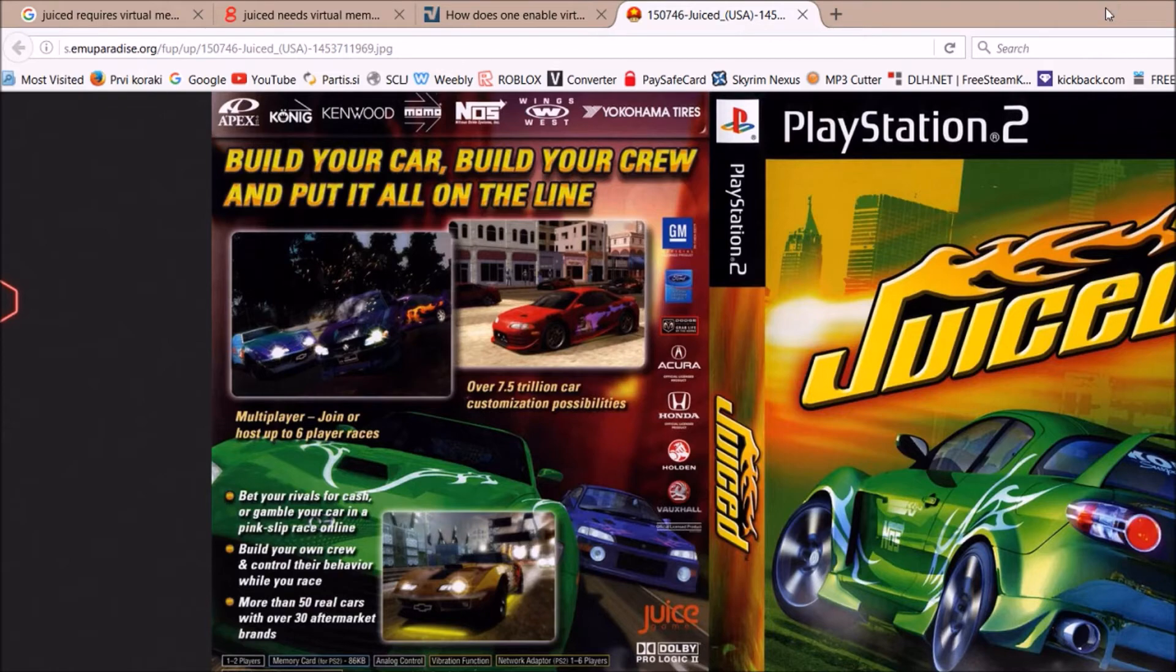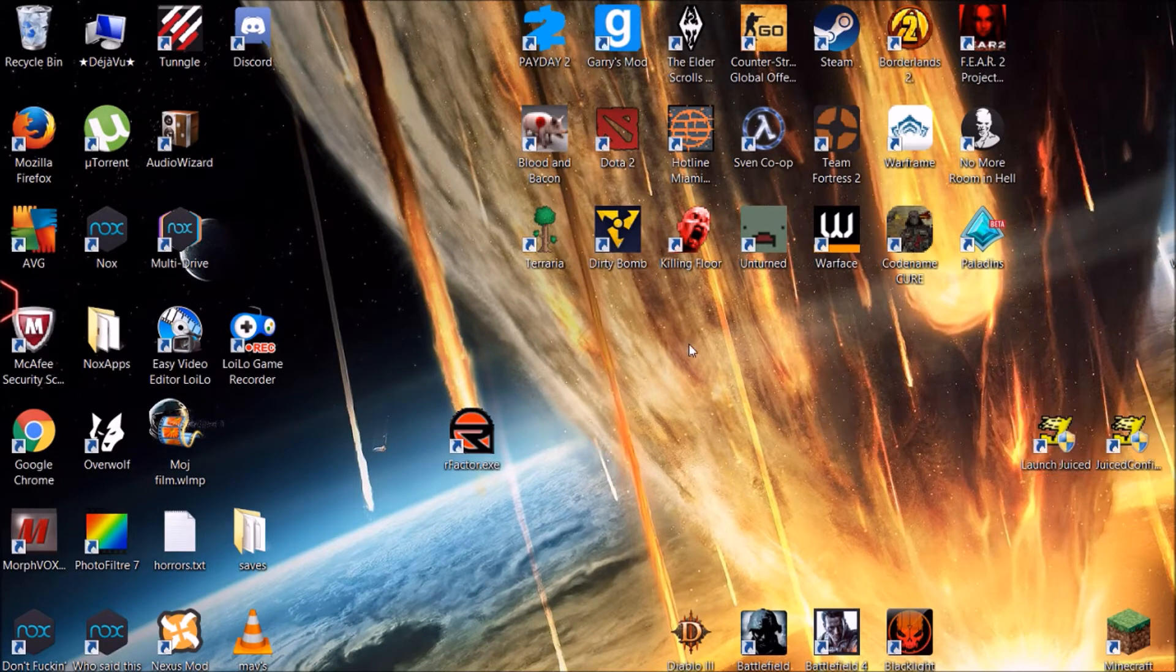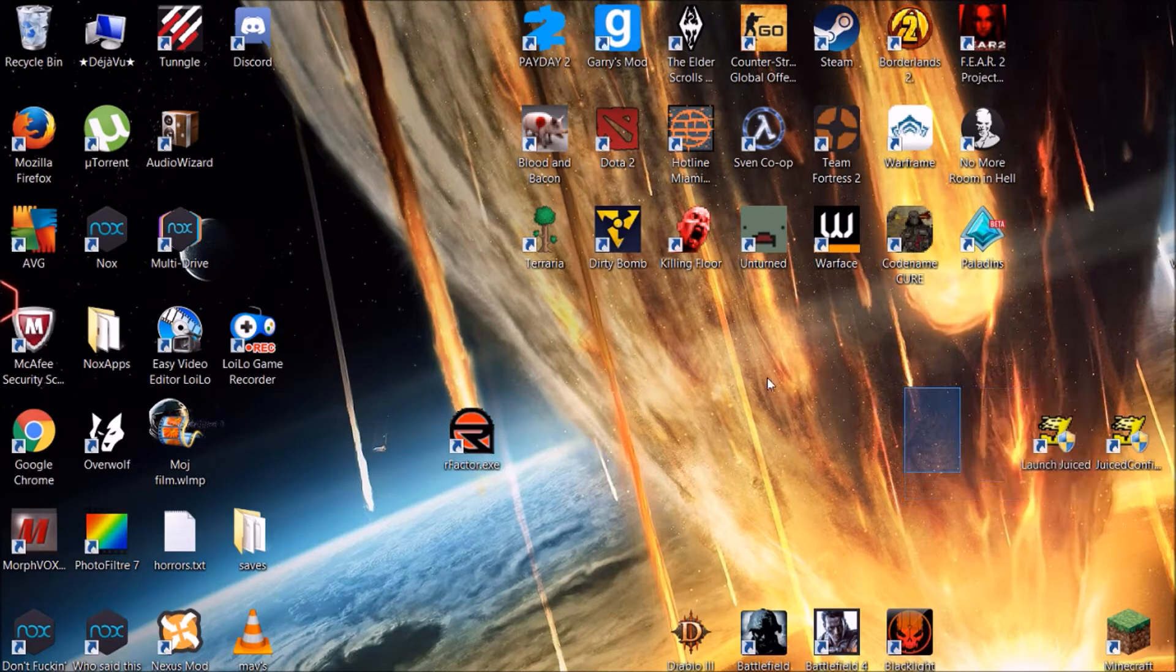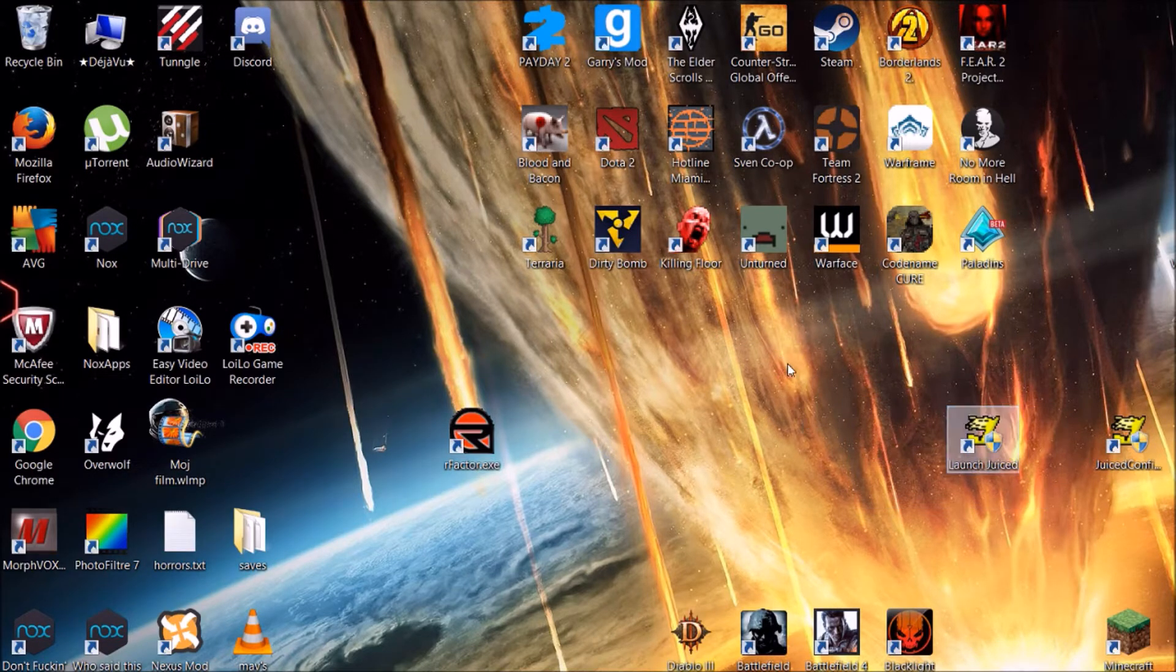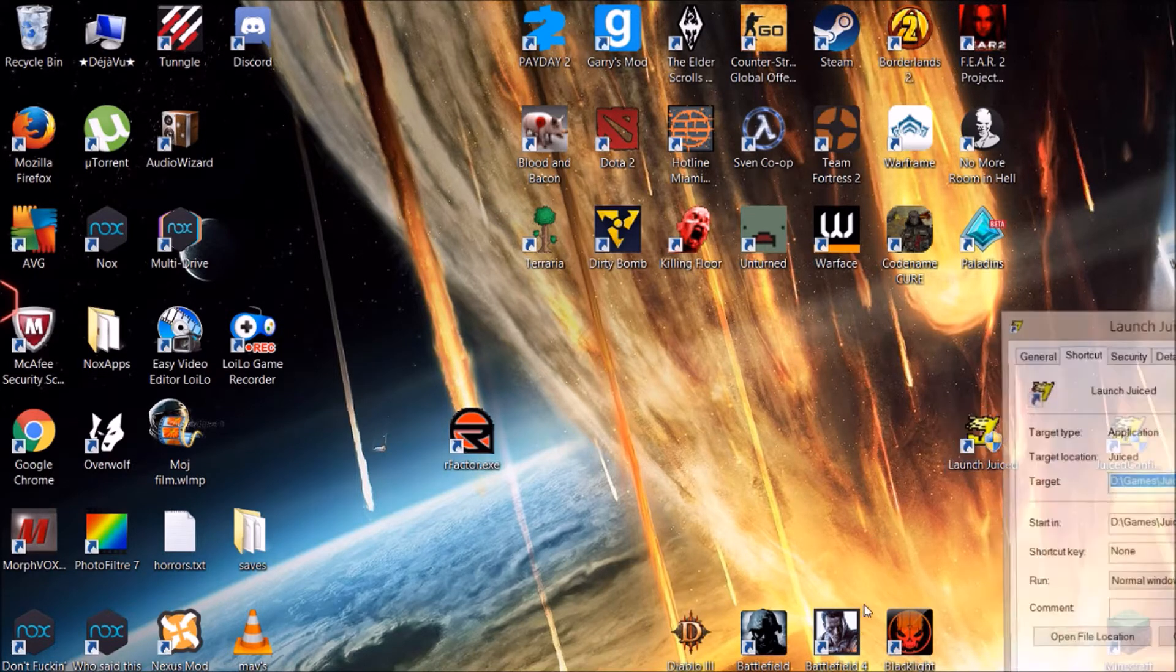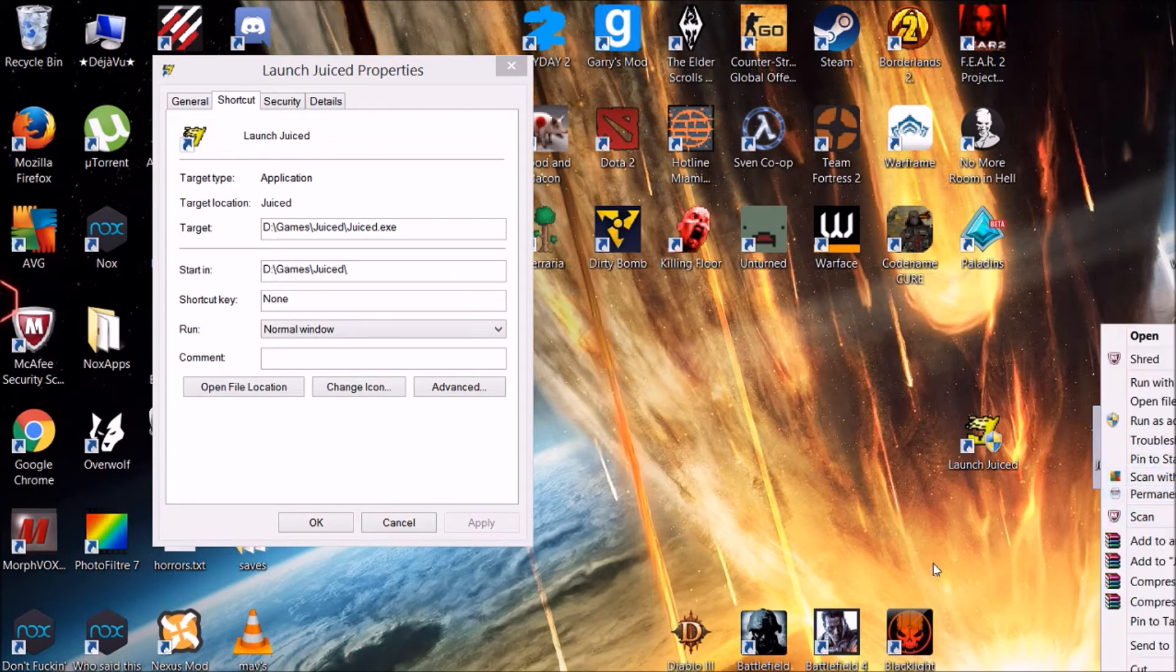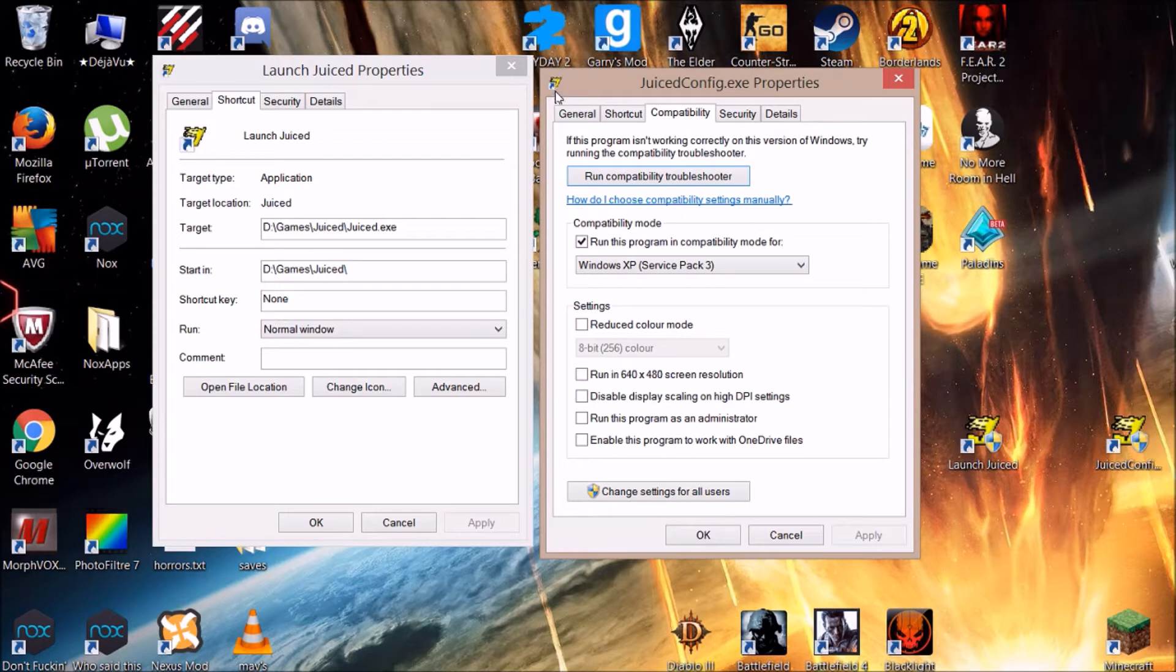To fix the problem, you need your Juice launcher icon shortcut on your desktop. If you don't have one, just create a shortcut and put it on your desktop. Then right-click on it and go to Properties. If you check the Juice configuration, you're gonna see there's a tab called Compatibility.